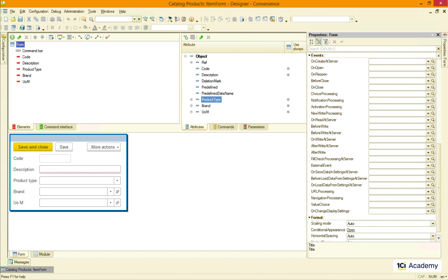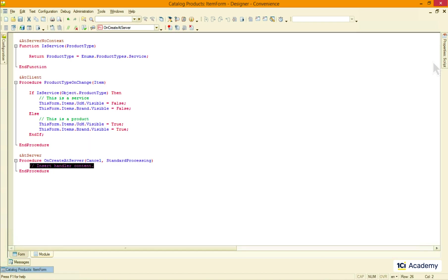But there is a better choice, OnCreatedOnServer handler. The thing is that the form gets created on the server side and then gets passed to the client. So we could check the product type and hide the brand and UOM fields before the form even hits the client side. And it will save us one server call. So this is what I'm gonna do.